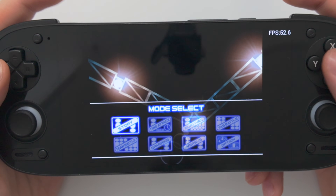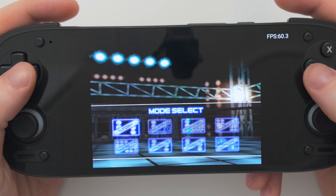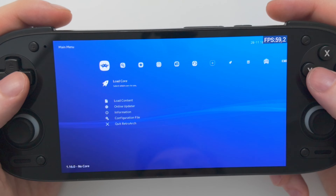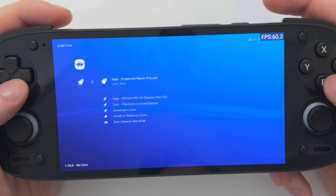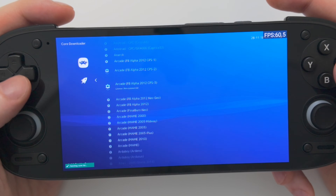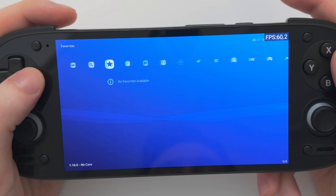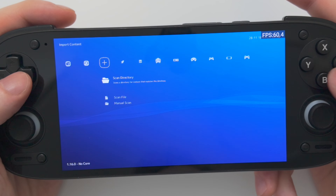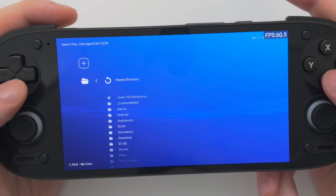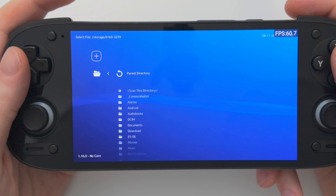And that is the basic RetroArch setup. You can now add any cores and any games you wish. If you want to add more cores, simply choose Load Core, go down to Download a Core, and pick one from the recommended list. If you want to add more games, simply move over to the plus icon, Scan Directory, and navigate to the folder those games are in. And that's all you need to know.